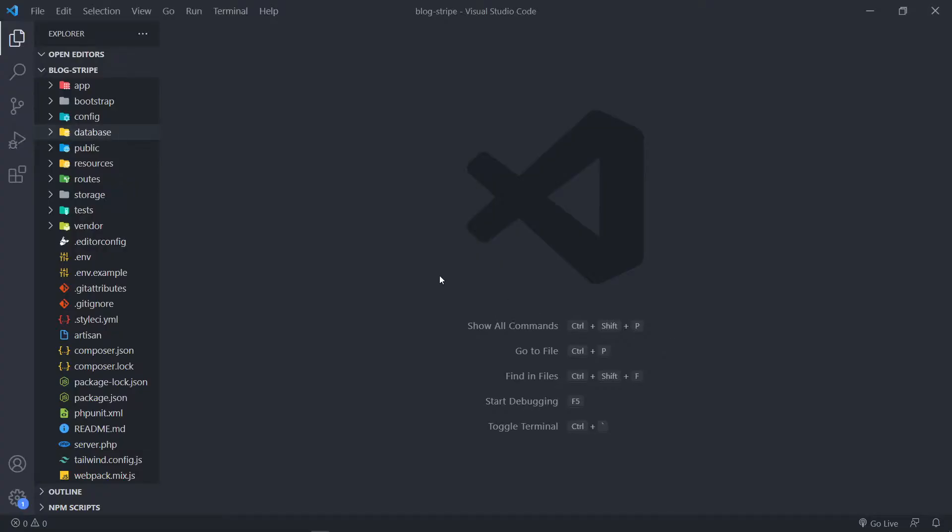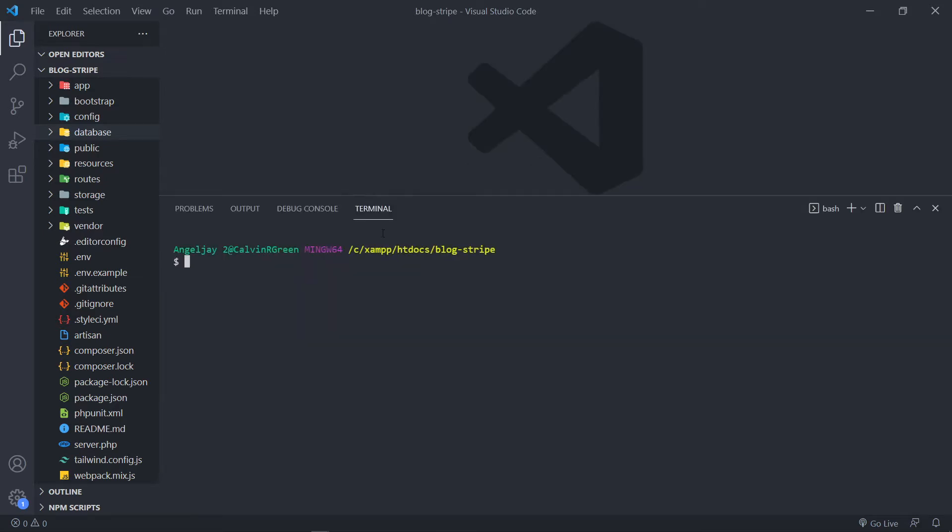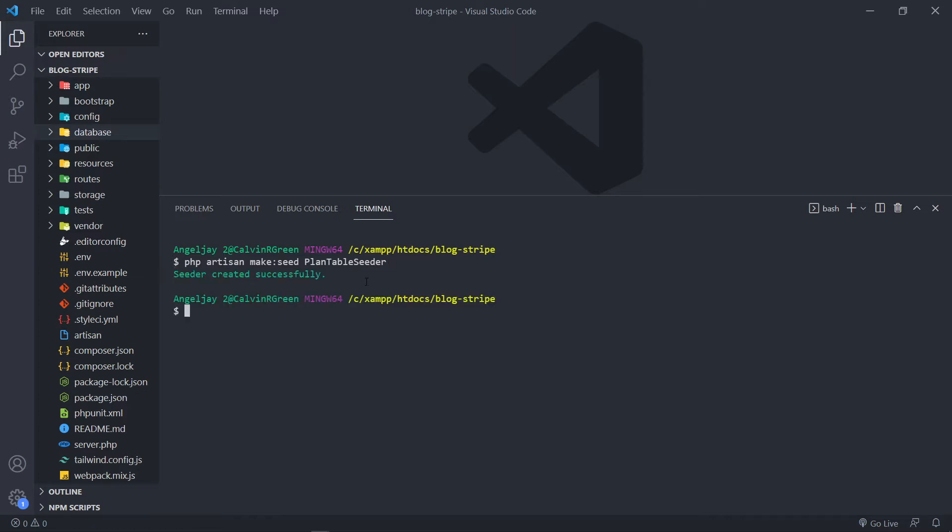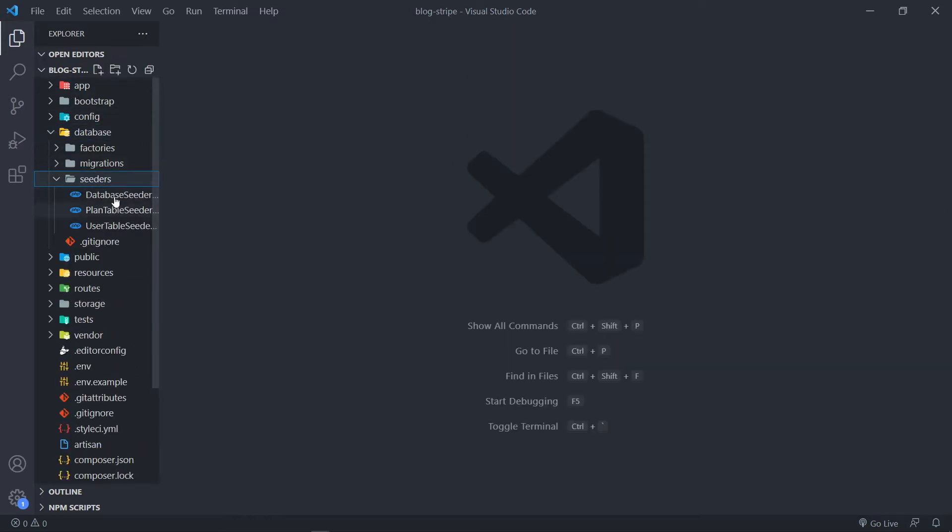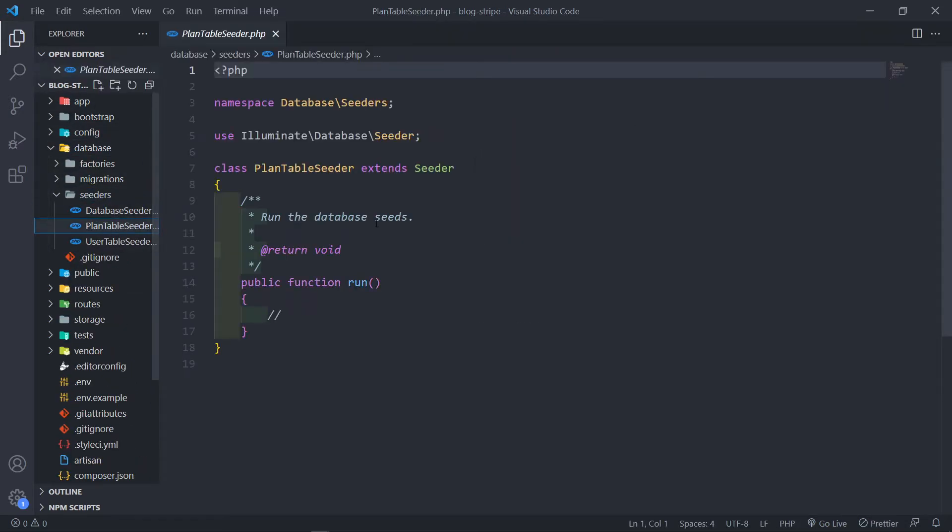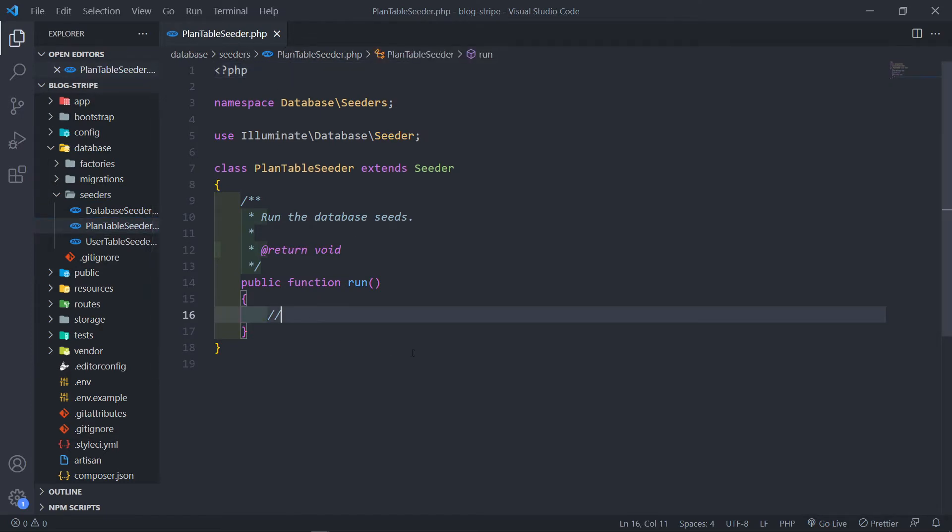In order to create a seeder in Laravel, we just open our terminal and type in php artisan make:seed and then we add the name of the seeder. In this case it will be plan table seeder. When we finish that we can go to our database seeder and you'll see we've got a new plan table seeder.